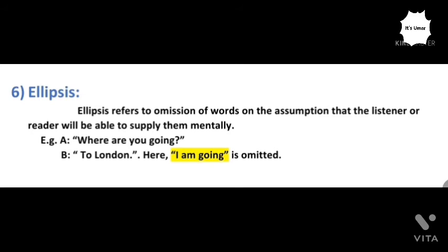The sixth formal link is called ellipsis. Ellipsis is another cohesive device — the omission of words on the assumption that the listener or reader will be able to supply them mentally. Especially in face-to-face conversation, we often do not bother to encode information that can be understood from the linguistic or situational context.